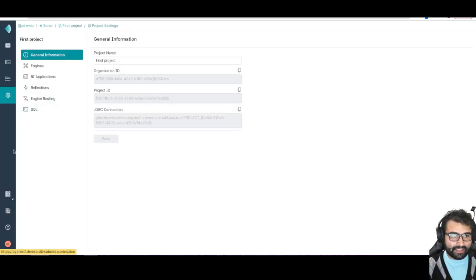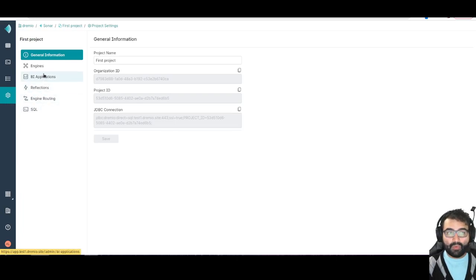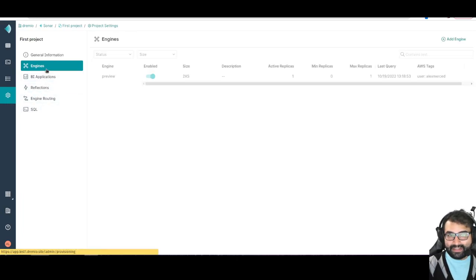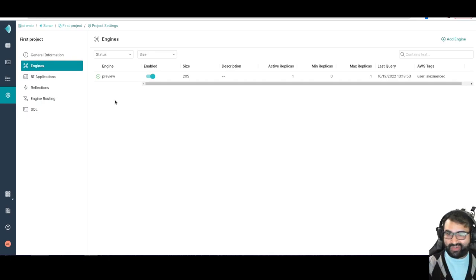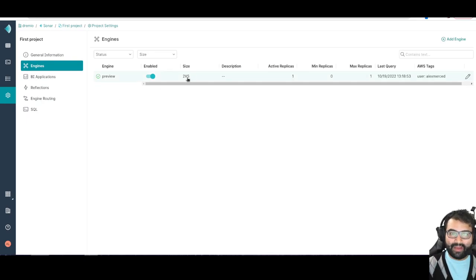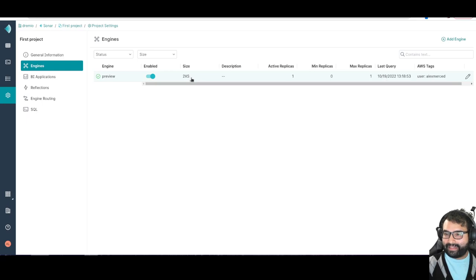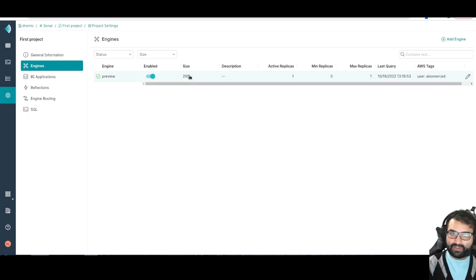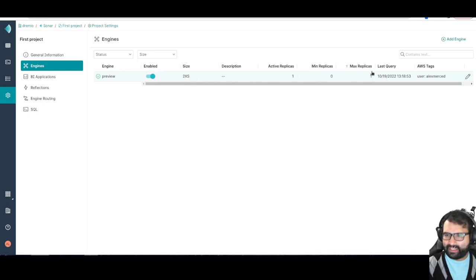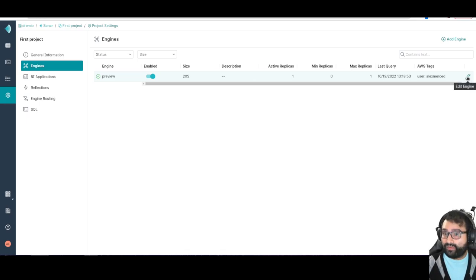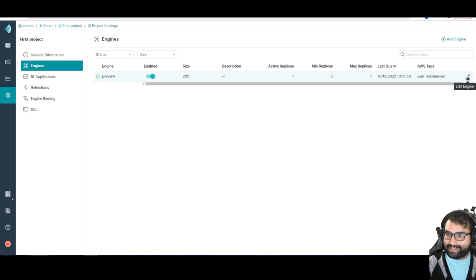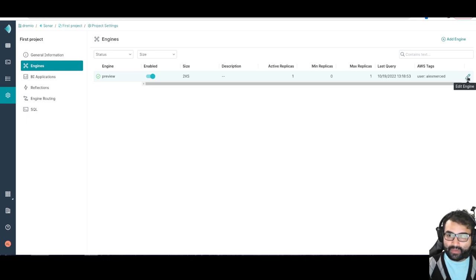Here we have the settings section for the project. This is where you can change your project settings. Most importantly, here is the engine section. You can see when you have a fresh Dremio Sonar project, you have a 2XS engine, two times extra small. It's generally the smallest engine you can have, which is going to be the cheapest as far as the instances in your cloud account.